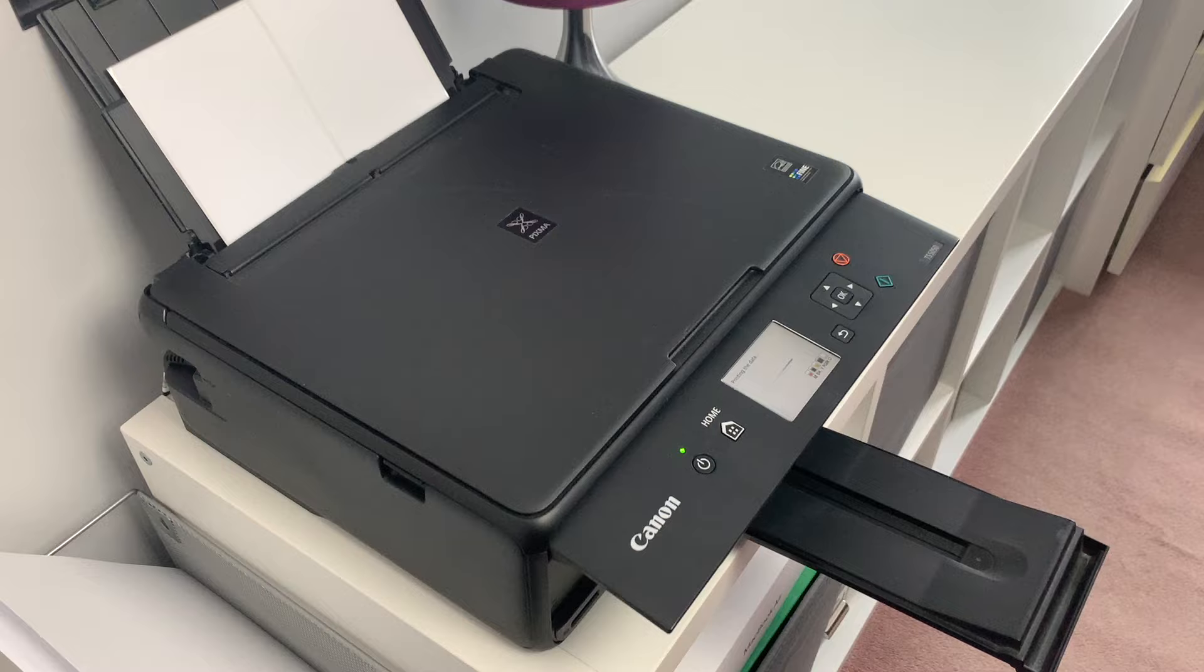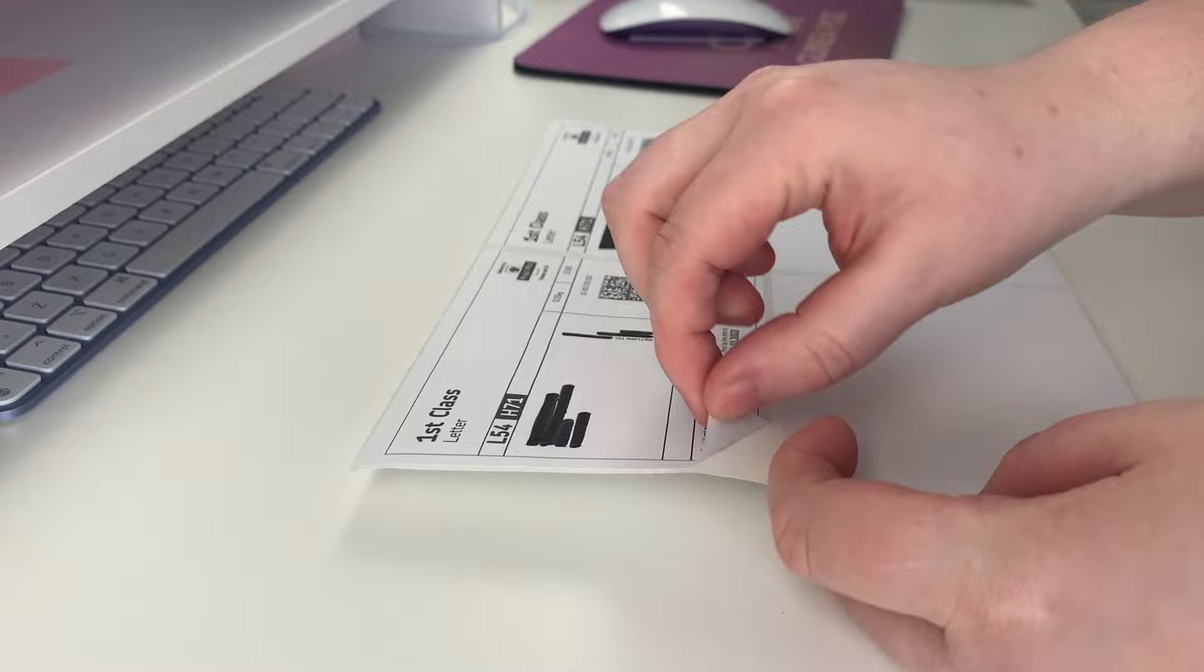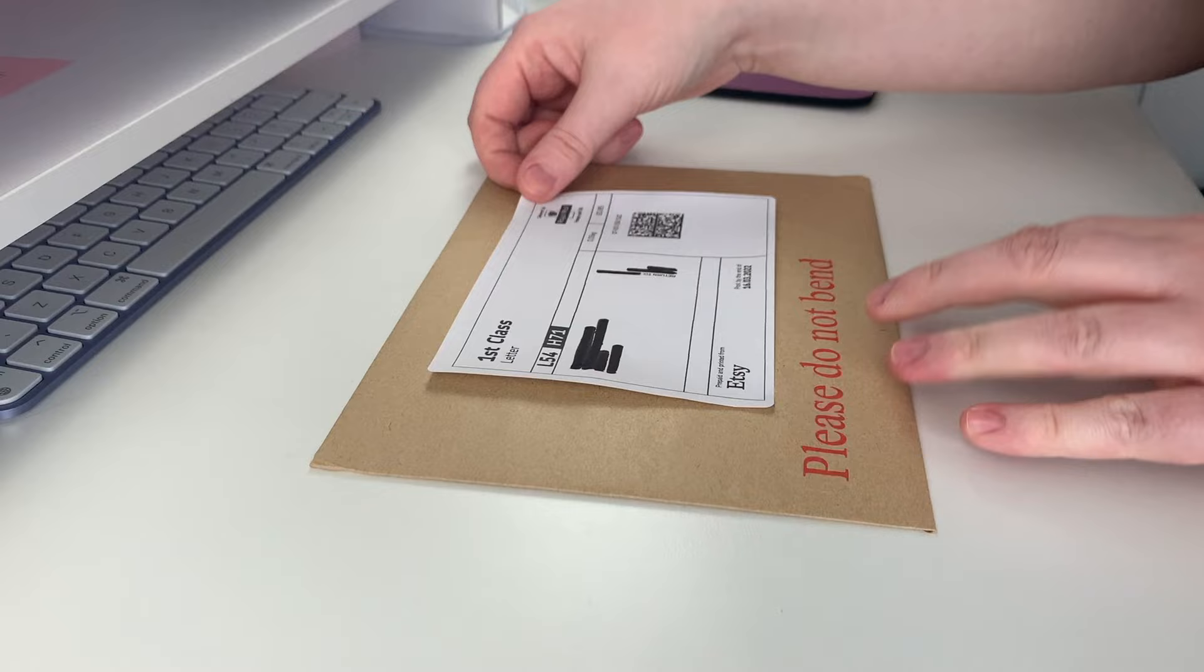Step four: wait for your shipping labels to print on said sticker paper, then simply peel them off and stick them on your order.